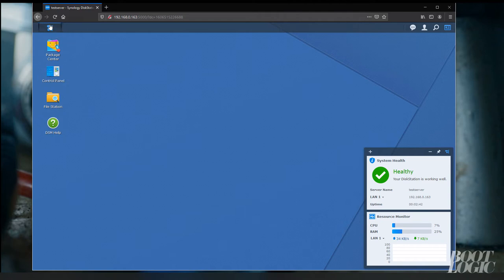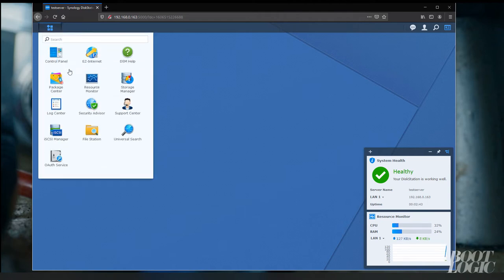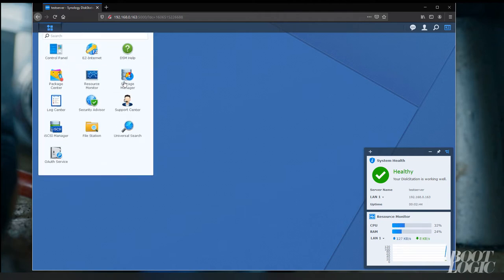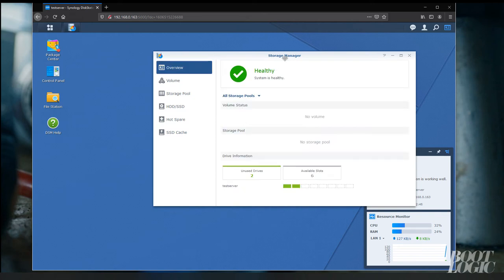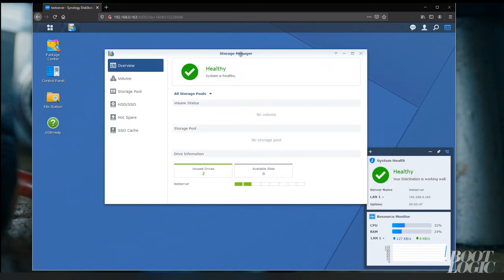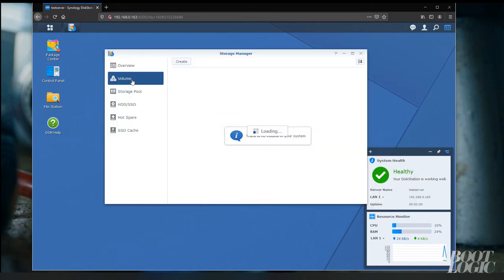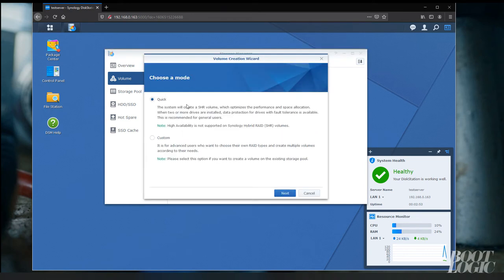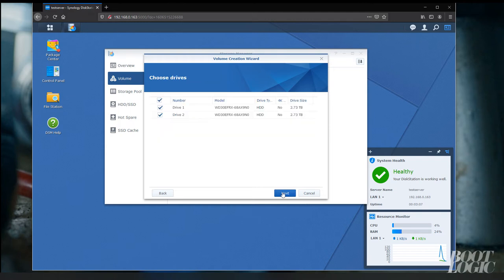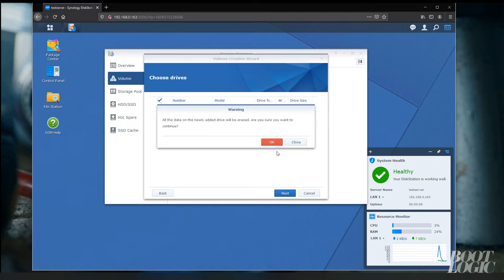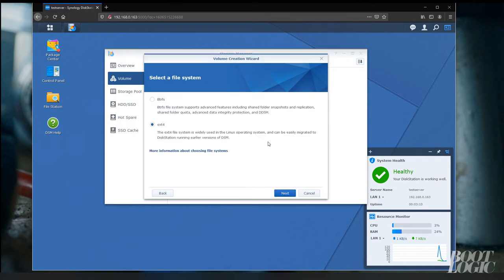The first step is to select the storage manager. In here we want to create a volume. Select the drives you want to include in this volume.